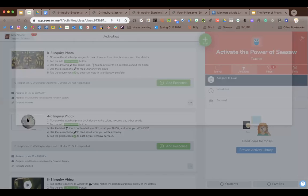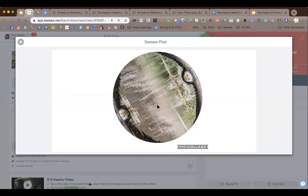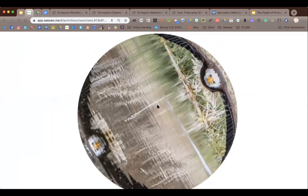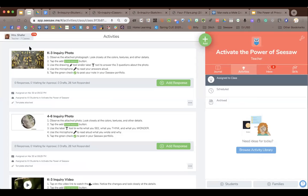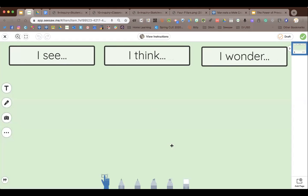Seesaw has come so far in the last six years — you can make all your templates right in Seesaw. It used to be that I'd make them in Google Drawings, make it a JPEG, then bring it over. All the activities we're doing today you have access to as a teacher. I also have a link to my entire library that you can take any of and remix or use as-is.